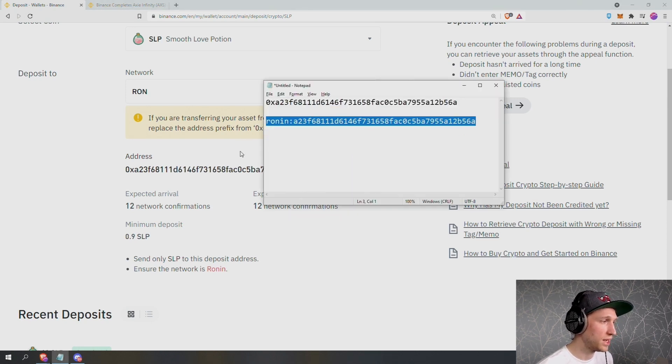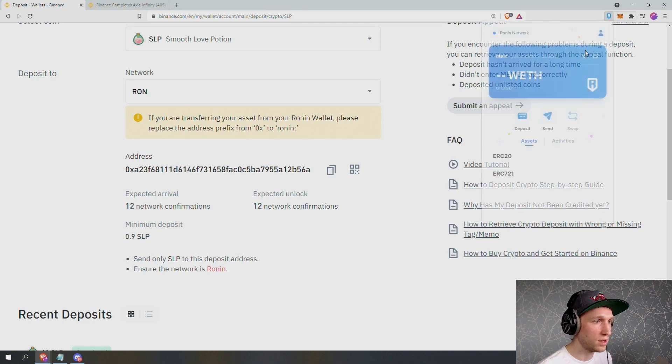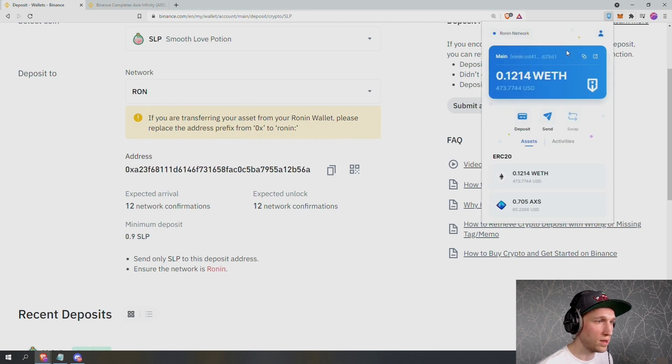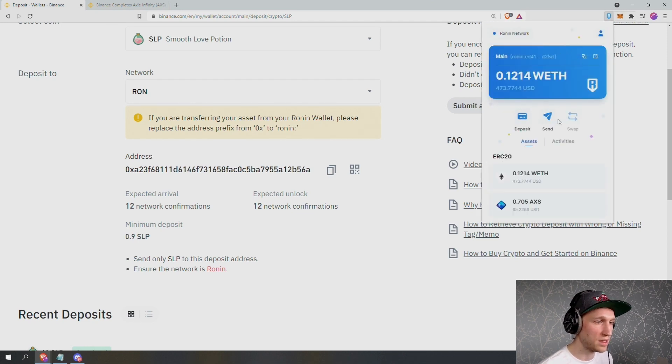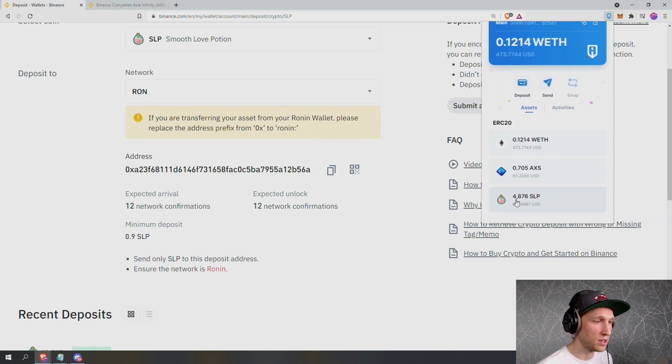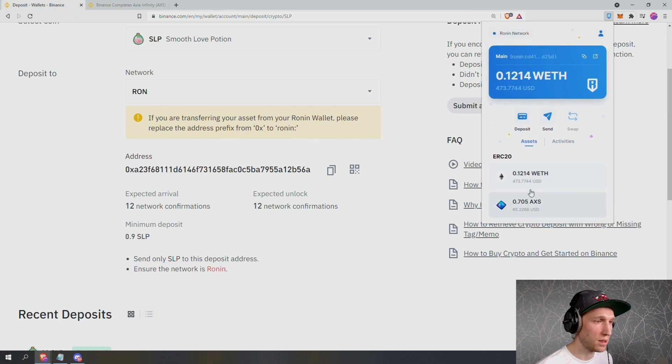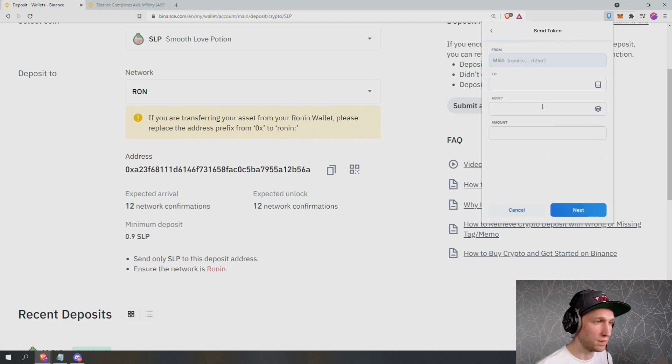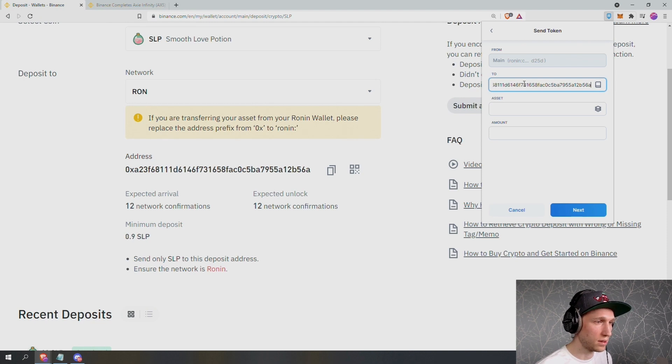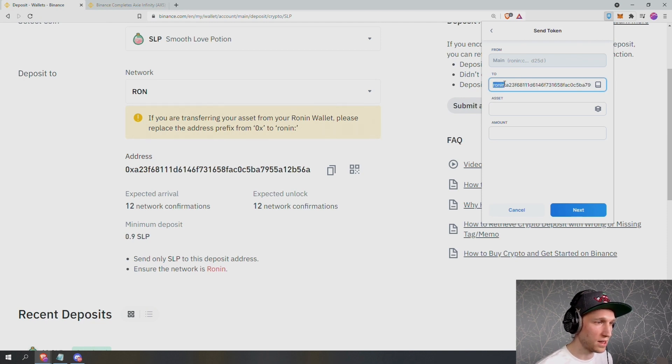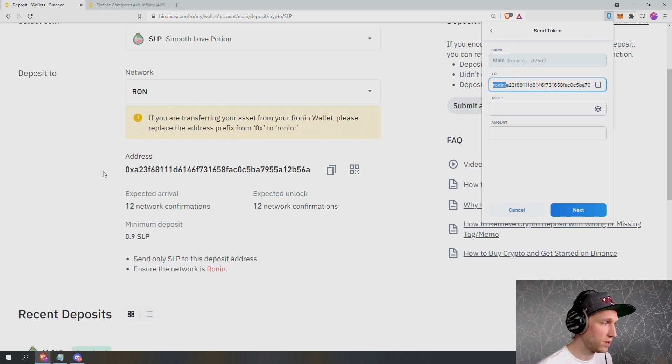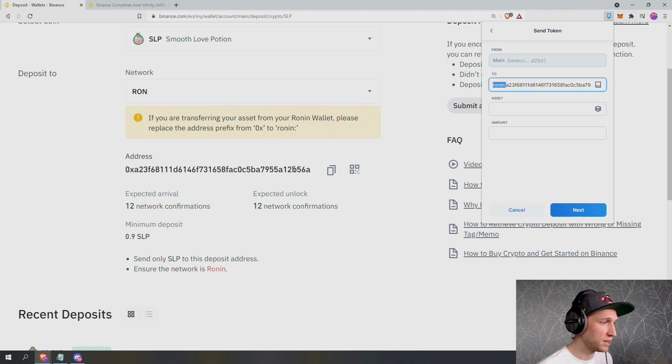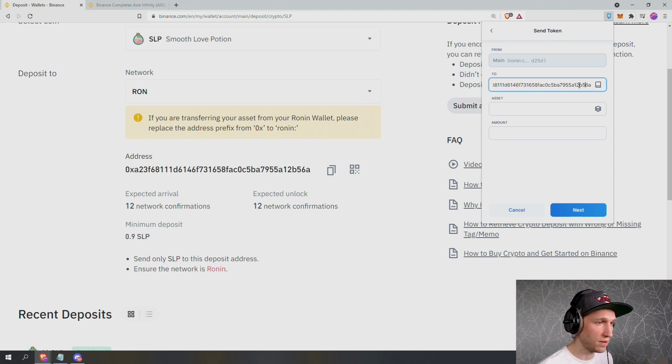Now to deposit here, I'm going to open my Ronin wallet. Make sure I have selected the correct account and that I have some SLP. Press the send button and I enter the address. Double check that I have the Ronin on the beginning, colon A23F. So replacing the 0x with Ronin, A23F and it ends in B56A, B56A. Select the asset. So for me, it's SLP and enter the amount.